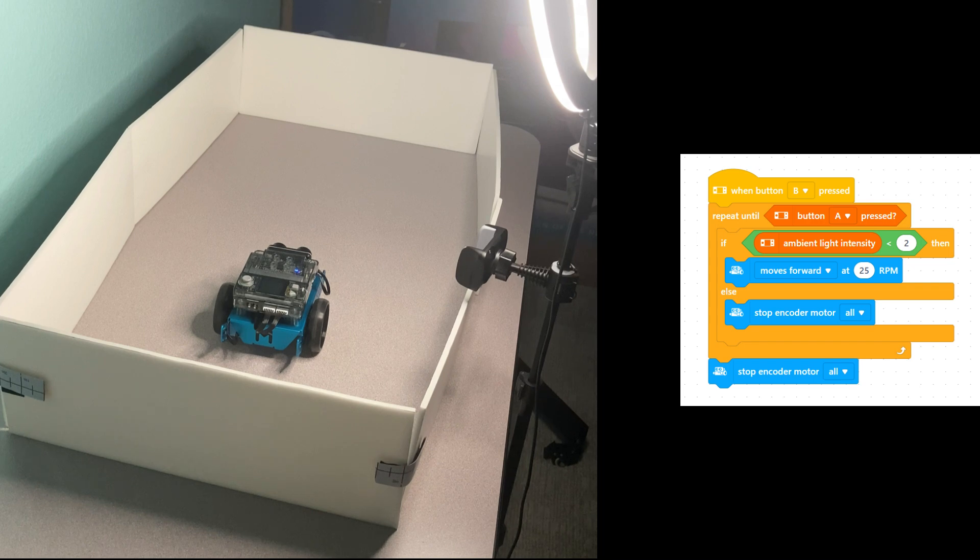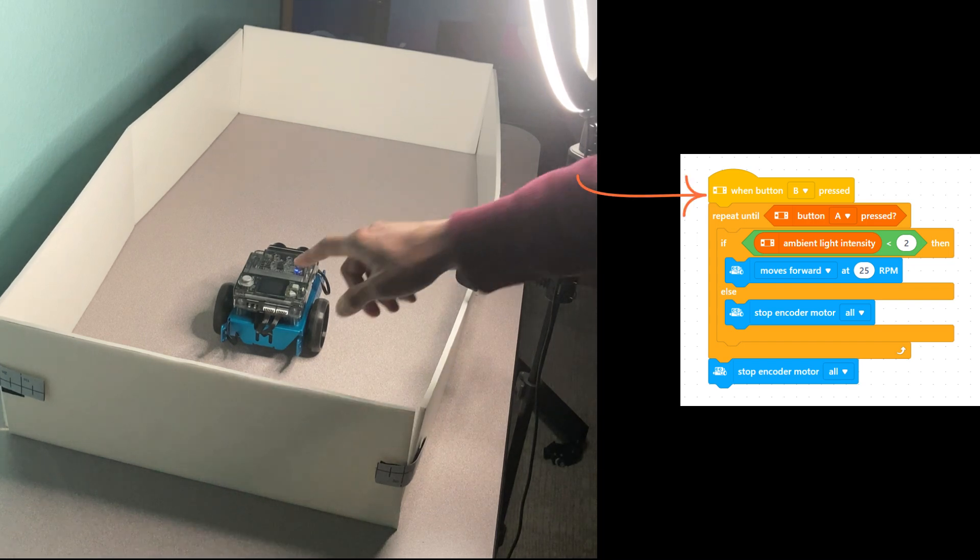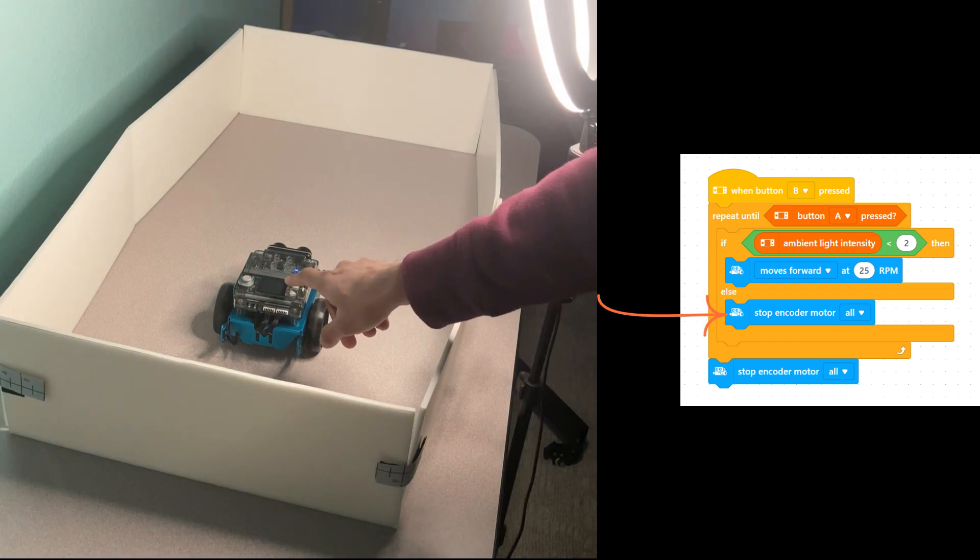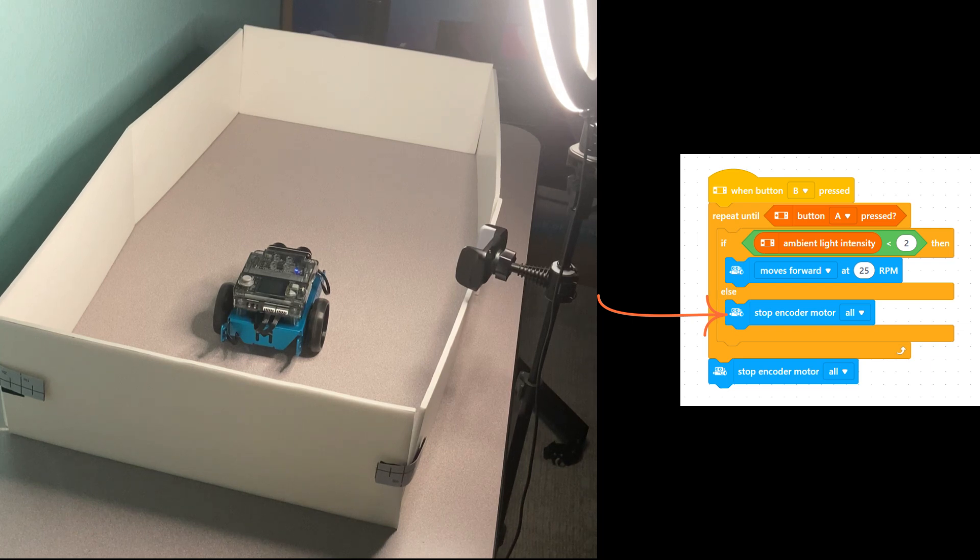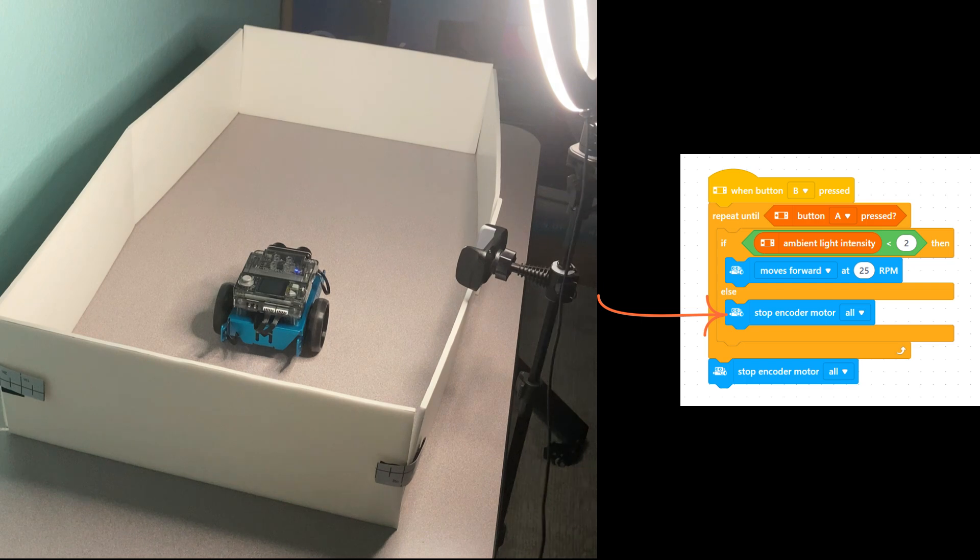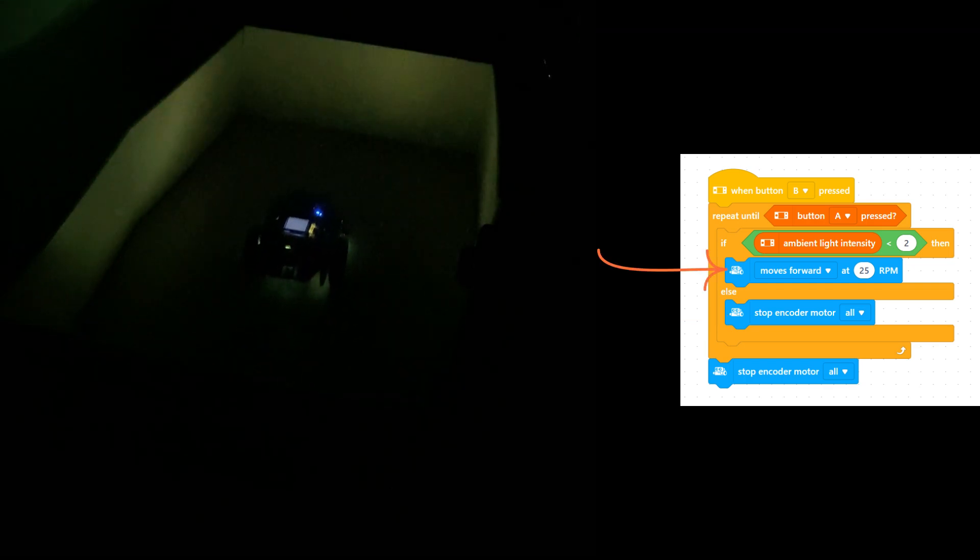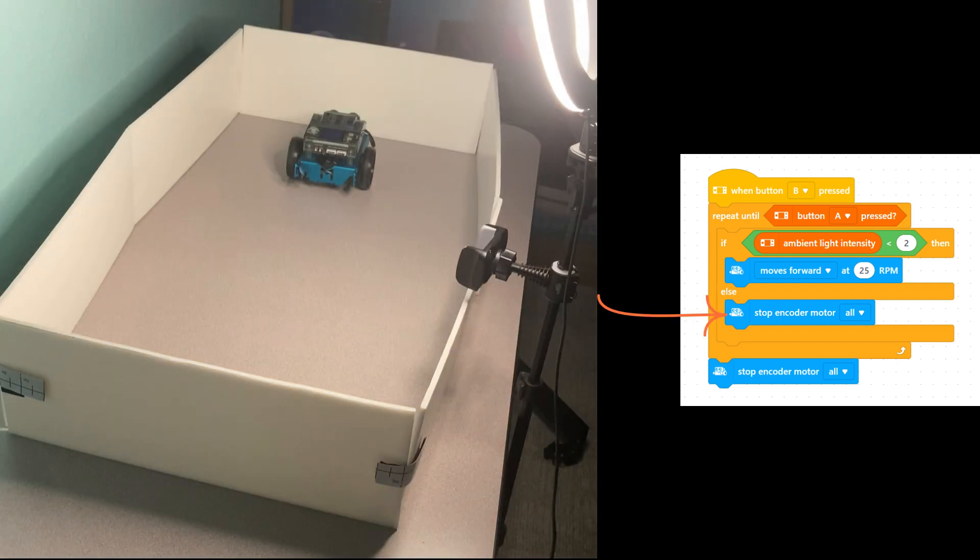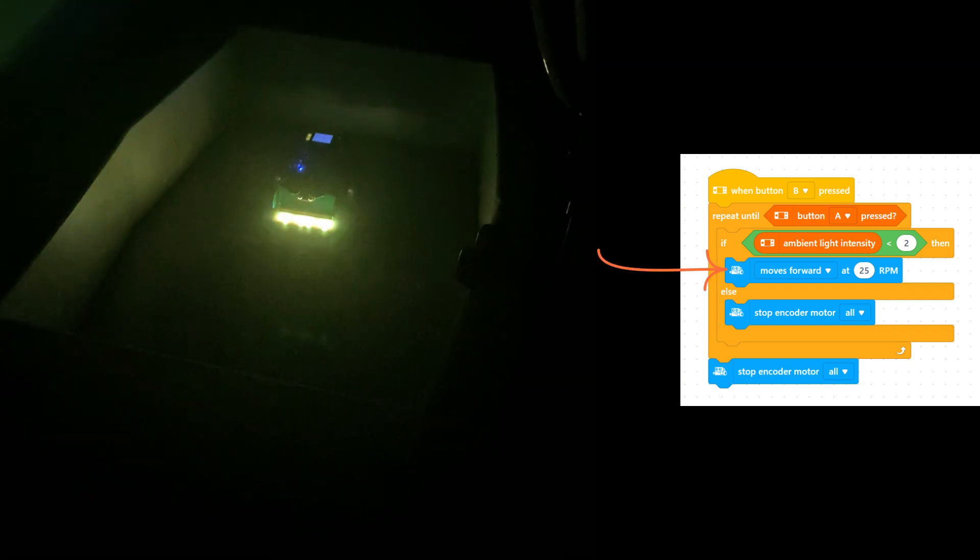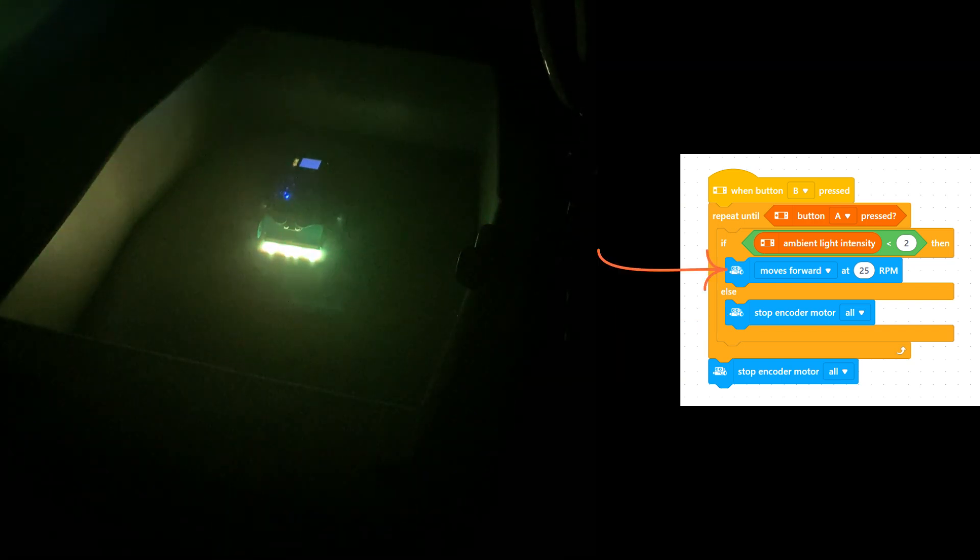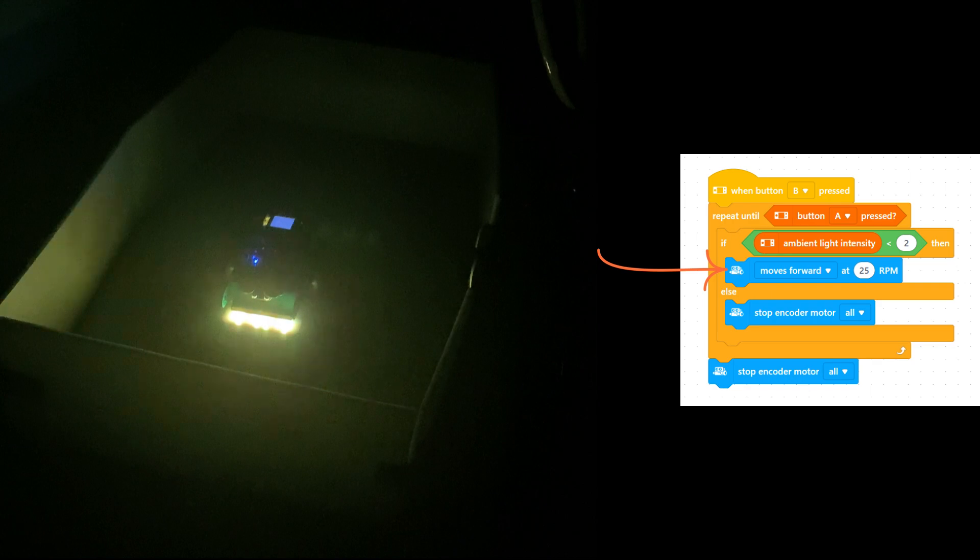We are going to start our program by pressing button B. We see the robot stays still when the lights are on. As soon as the lights are turned off, the robot starts patrolling, driving forward continuously until the lights are turned back on. We can test this multiple times to make sure that our program works as expected.